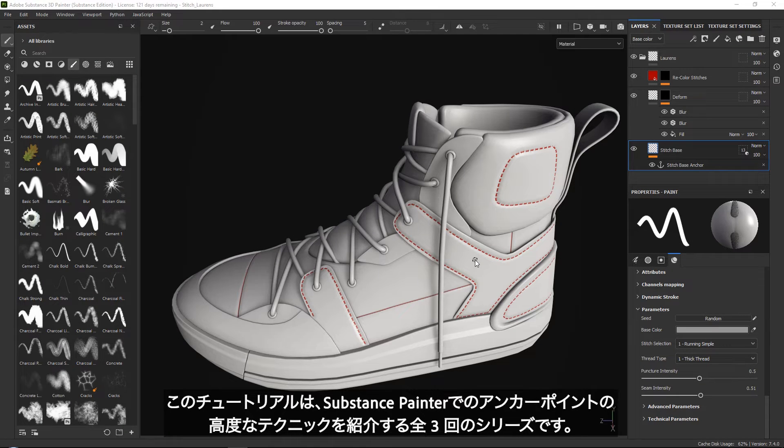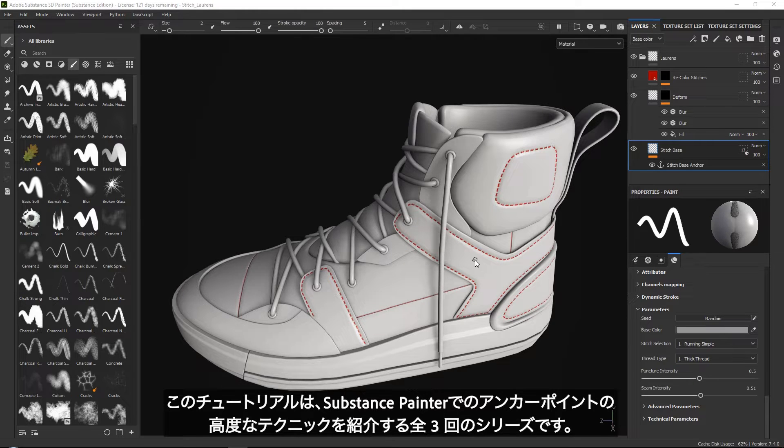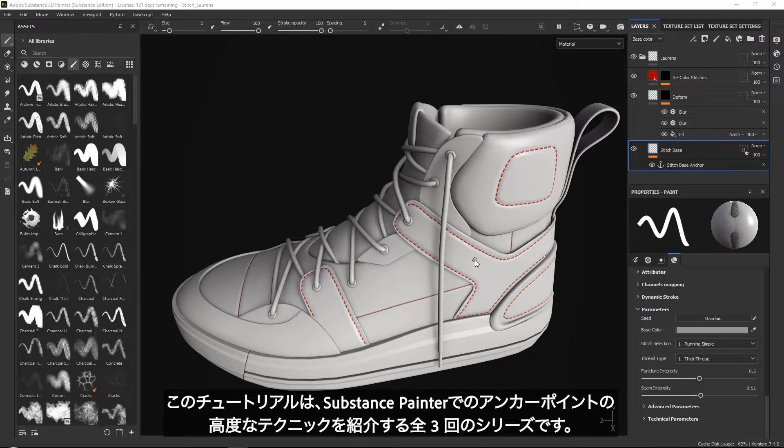Welcome to this multi-part tutorial series, where we will go over some more advanced techniques on how to use anchor points in your projects. This series is a follow-up of our basic anchor point series, which you can also find on this channel.